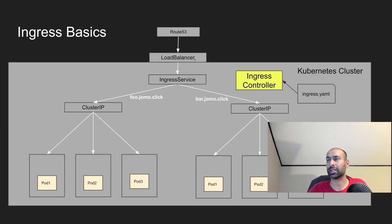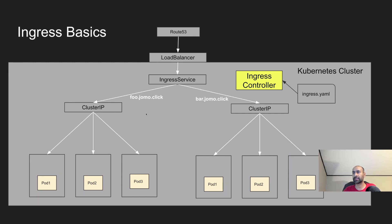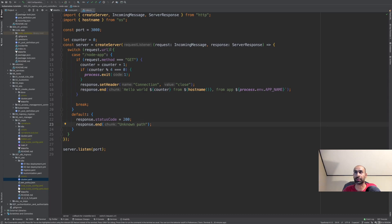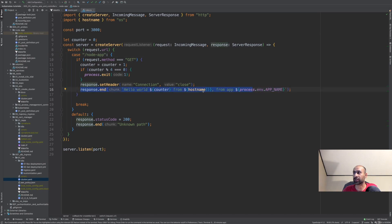We'll deploy the AWS ingress controller, which processes all of this configuration and by itself creates an Application Load Balancer and configures all the listeners to route traffic to the various pods depending on the host. This is exactly what our application will be — two sets of applications, one served by foo.jomo.click and another by bar.jomo.click. It's a very simple Node.js server running on port 3000. When the URL is /nodeapp, it returns a response saying hello world from the hostname of the pod and from the app, where the app name is configured based on the environment variable APP_NAME.